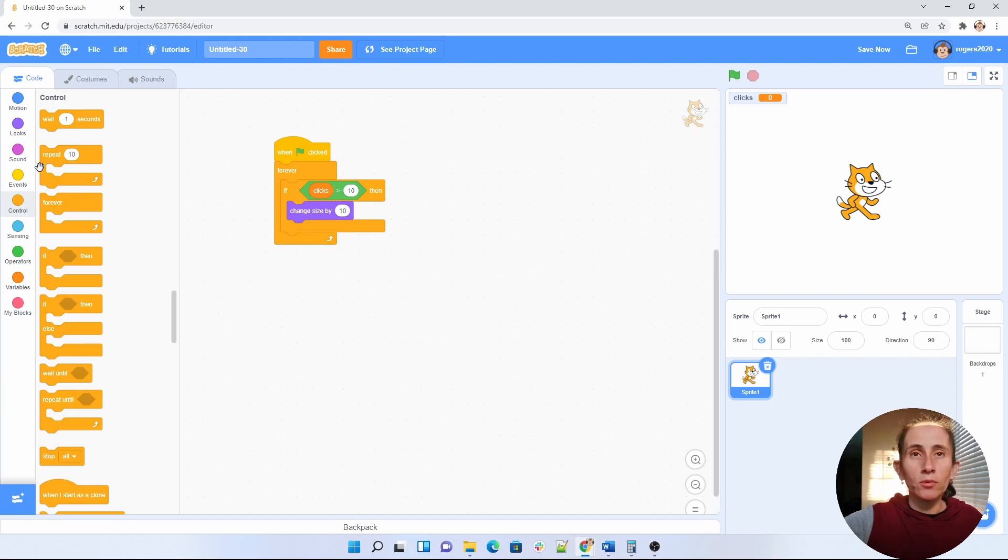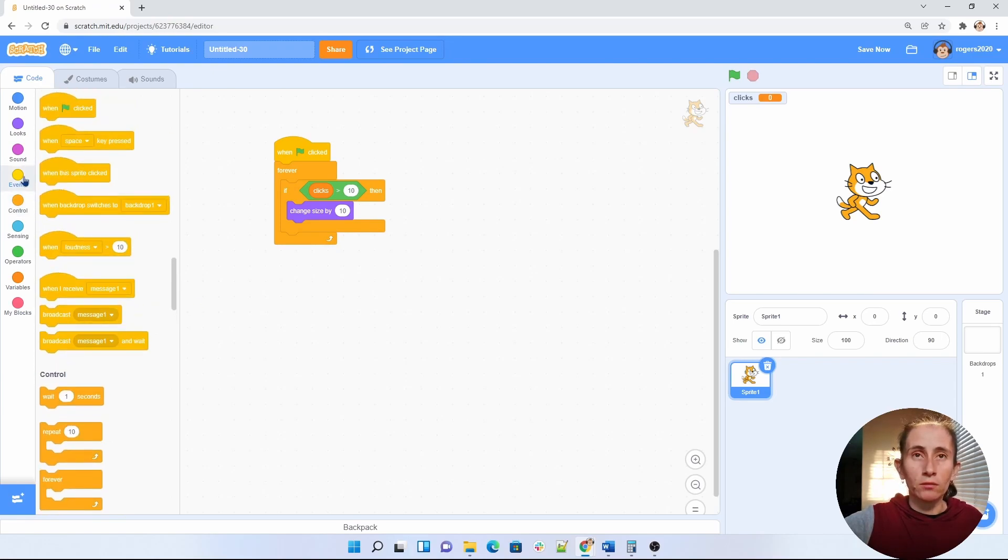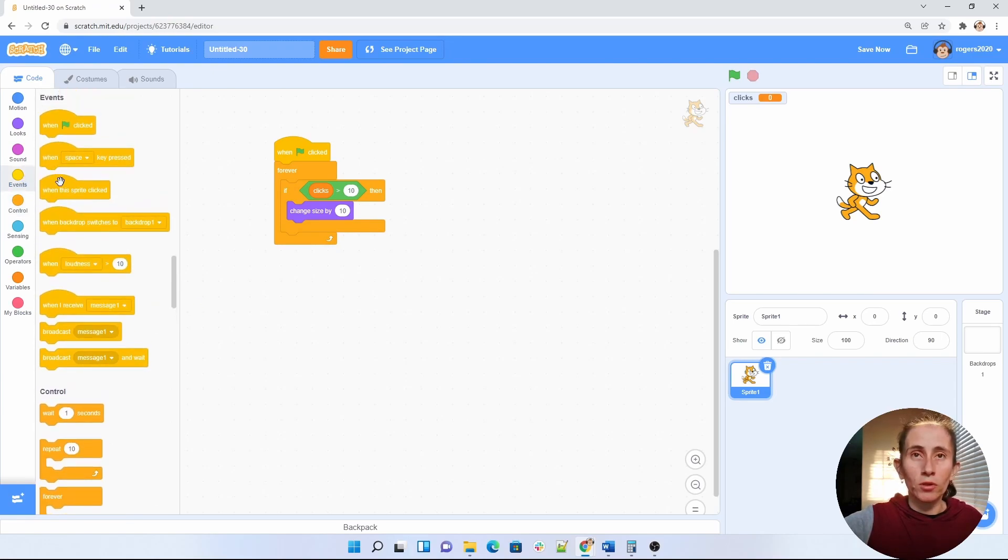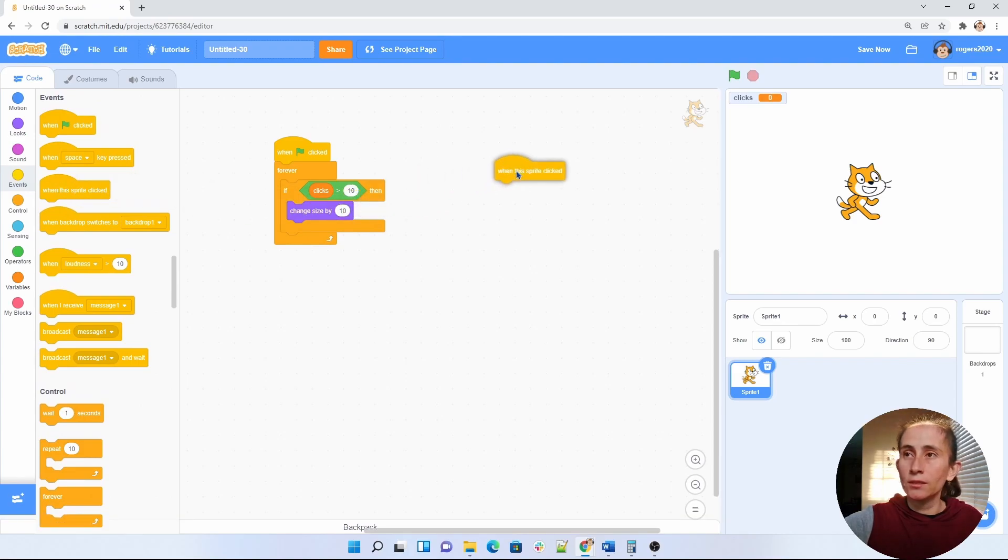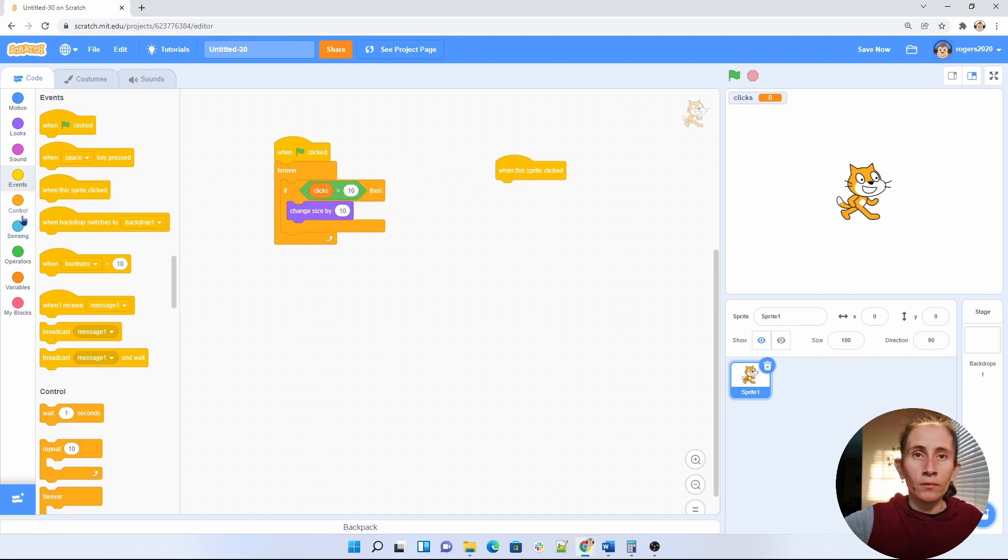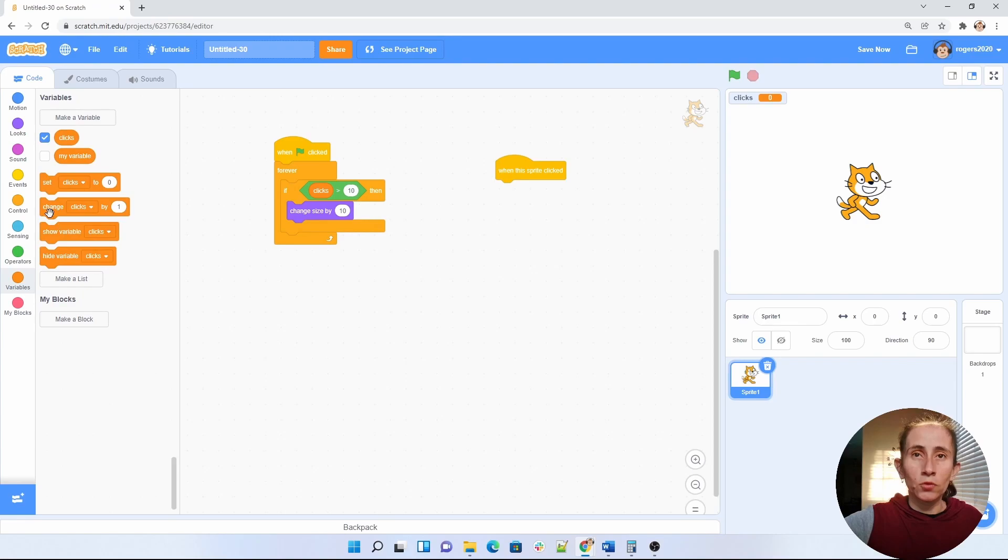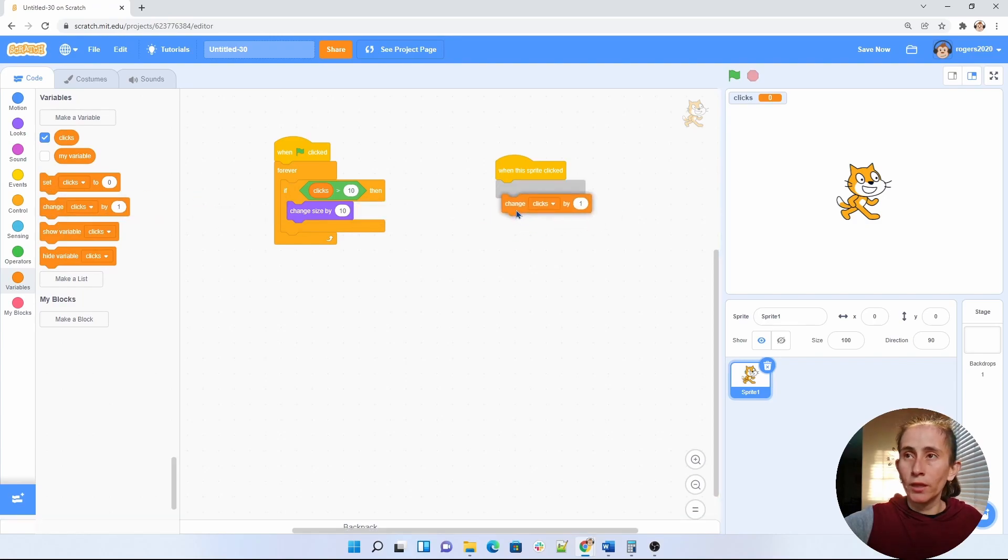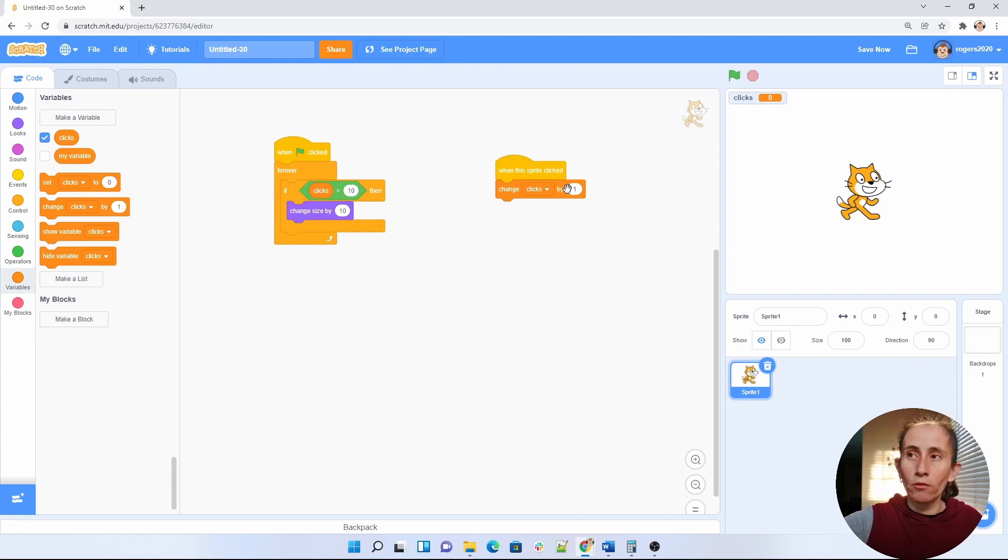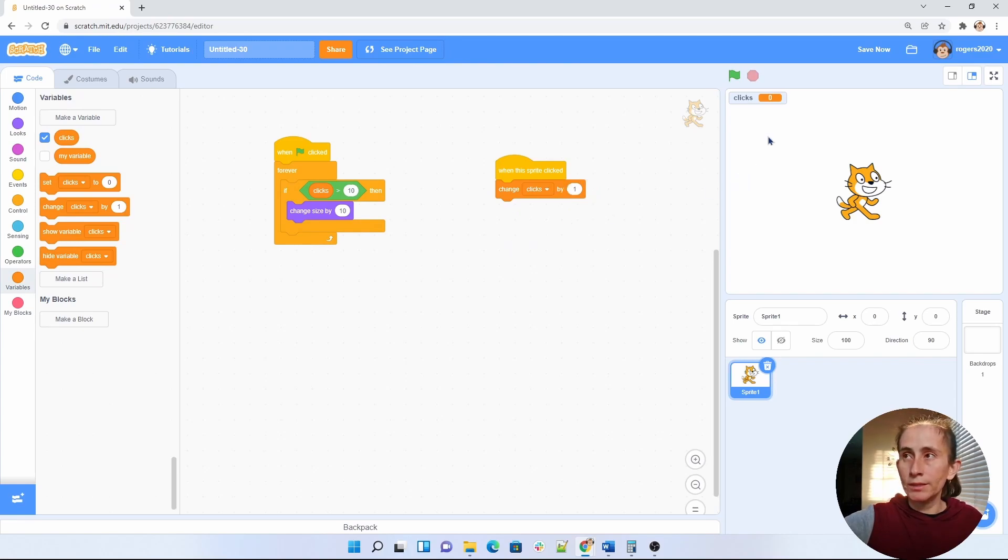But we have to be able to check when our cat is clicked. So we're going to say when sprite is clicked I want my variable to change by one. And you can make it change by however many numbers you want up here. So let's go ahead and test this and see where we're at.